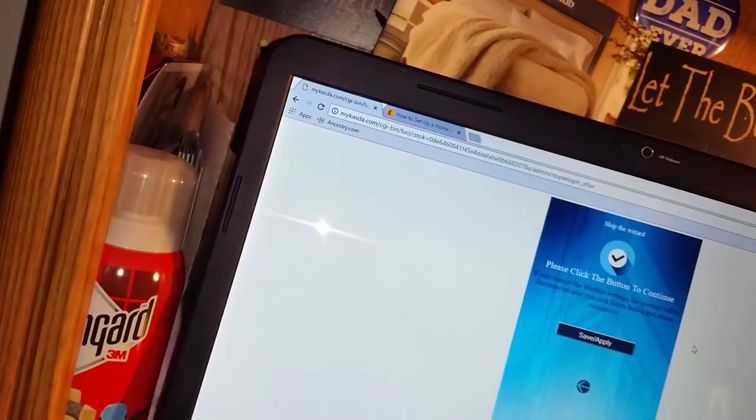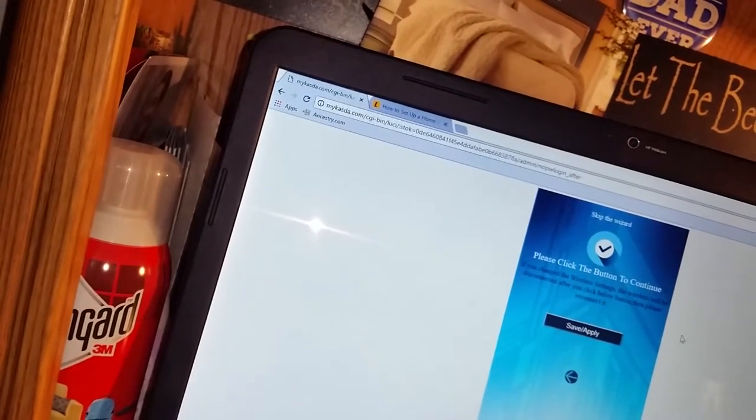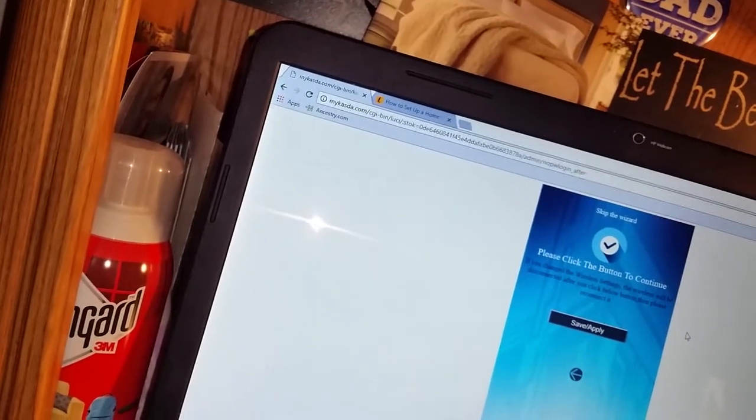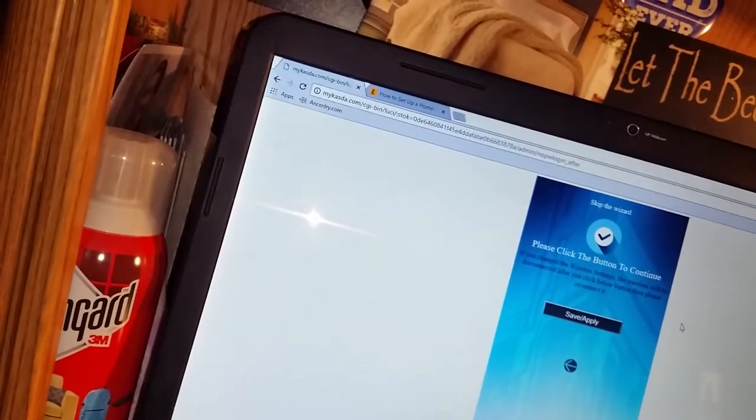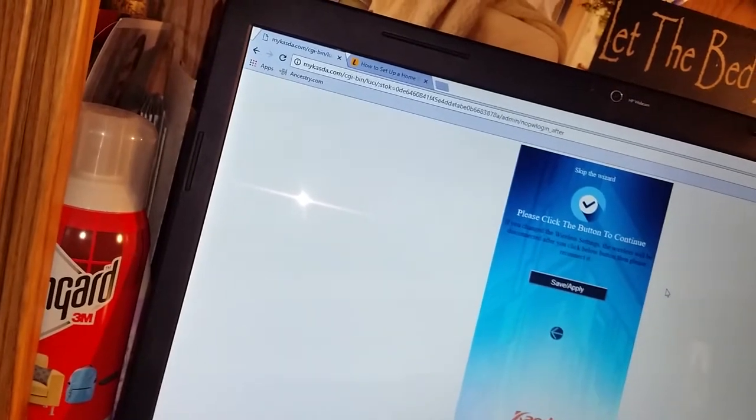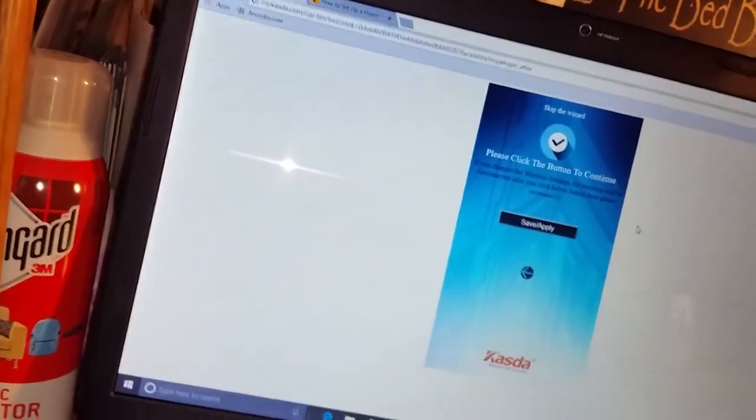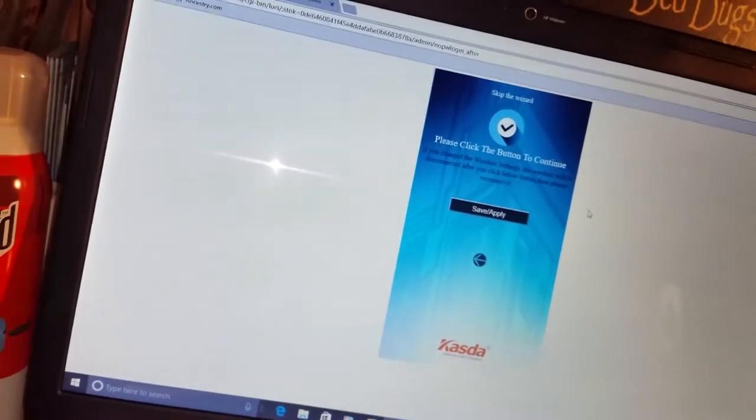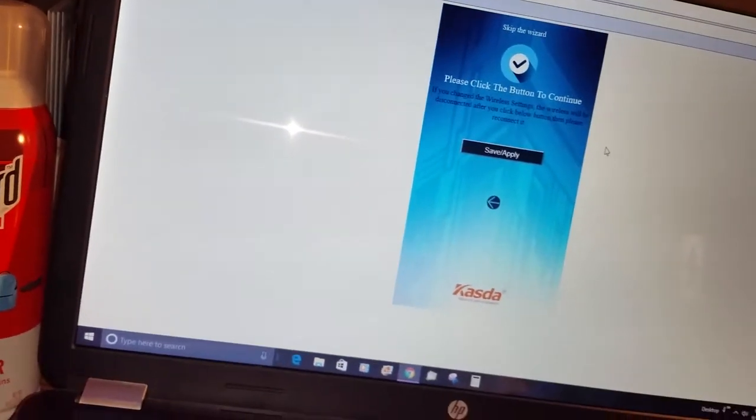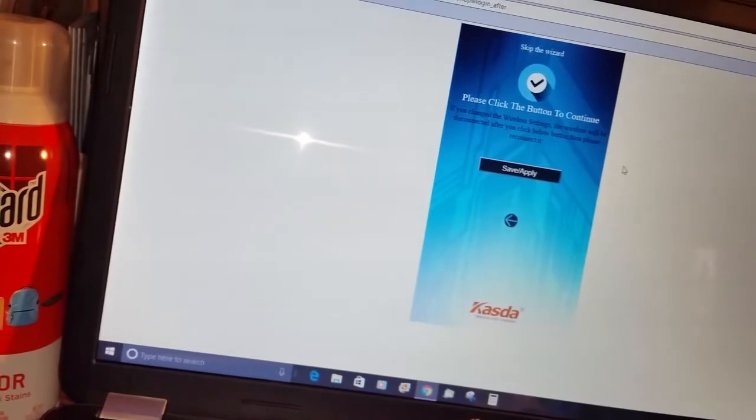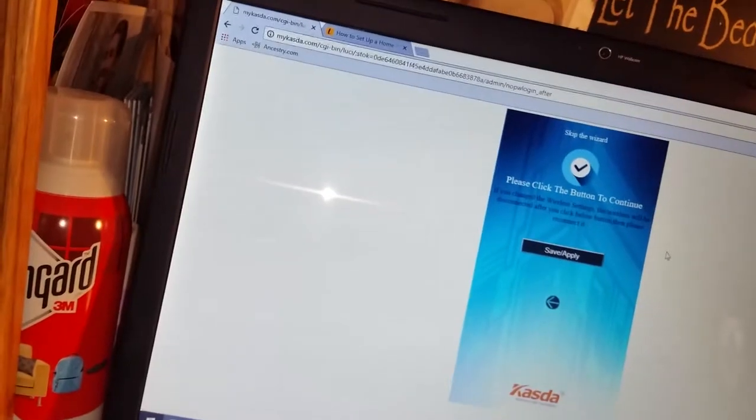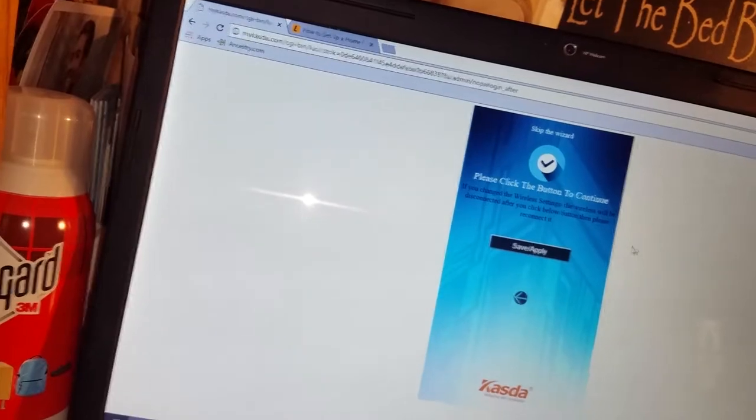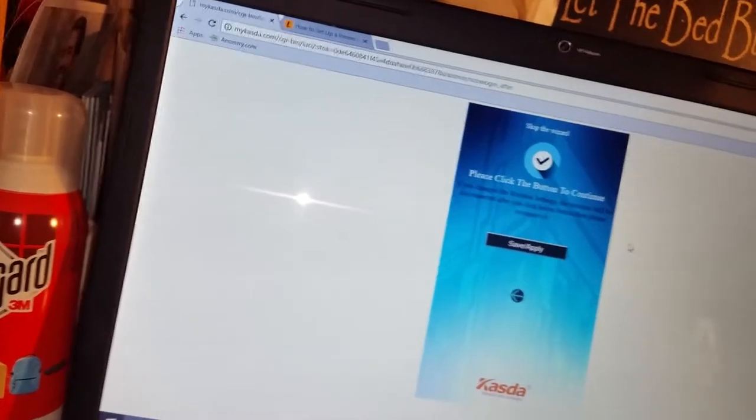So literally I did have trouble getting to the mycasda website. It kept coming up that it didn't exist, and then finally it showed up. I don't know if it took time for the router to connect to the site or what, but probably ten minutes in, all of a sudden that site showed up and I became quite happy.